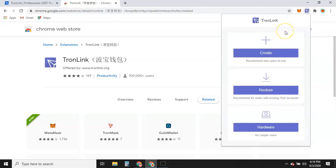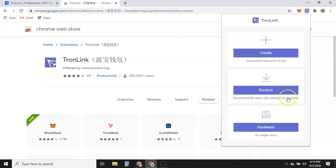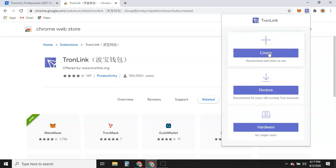If someone has already created a wallet for you — a family member or friend — and you already have a wallet, you would actually click 'Restore,' because it's going to ask you for a private key or your seed phrases. But if this is the first time you're using the TronLink wallet or browser extension and you don't have a wallet at all, you're going to go to 'Create.'